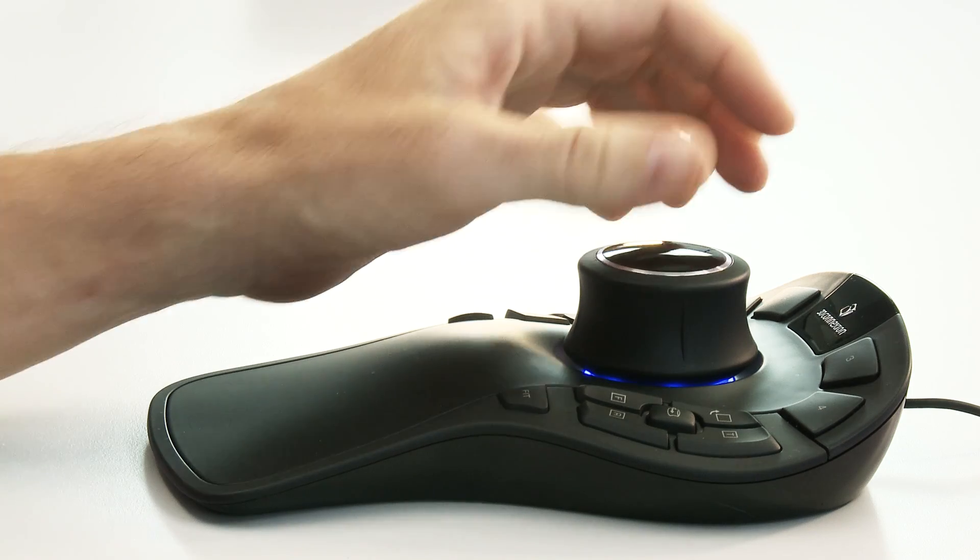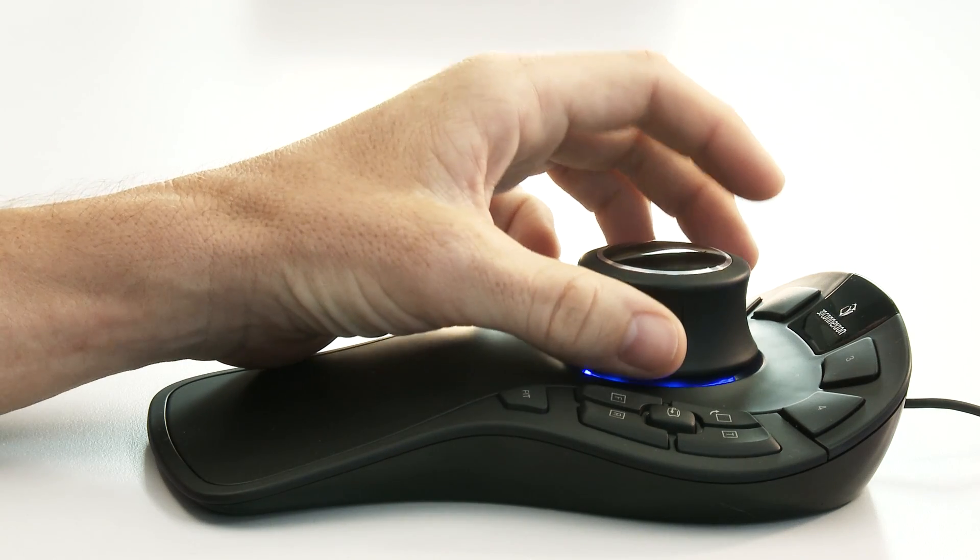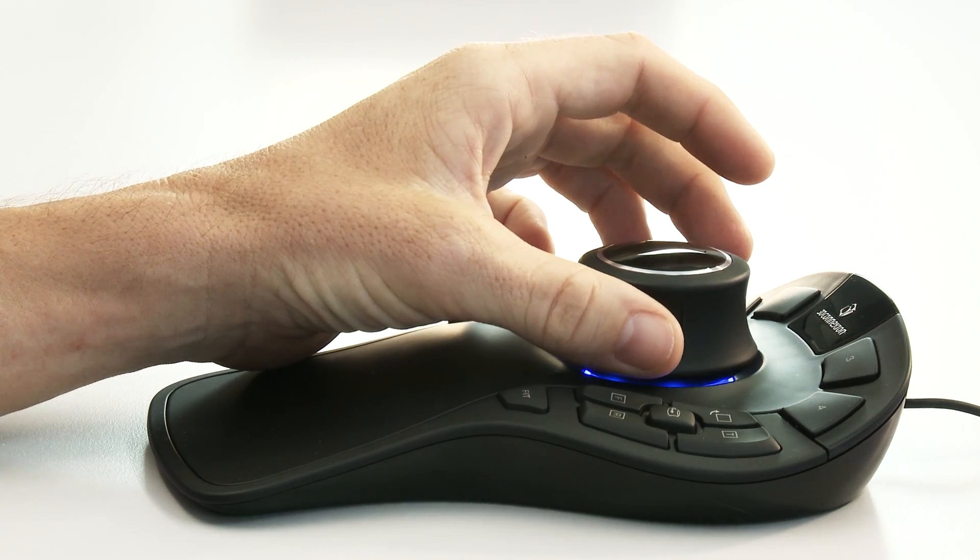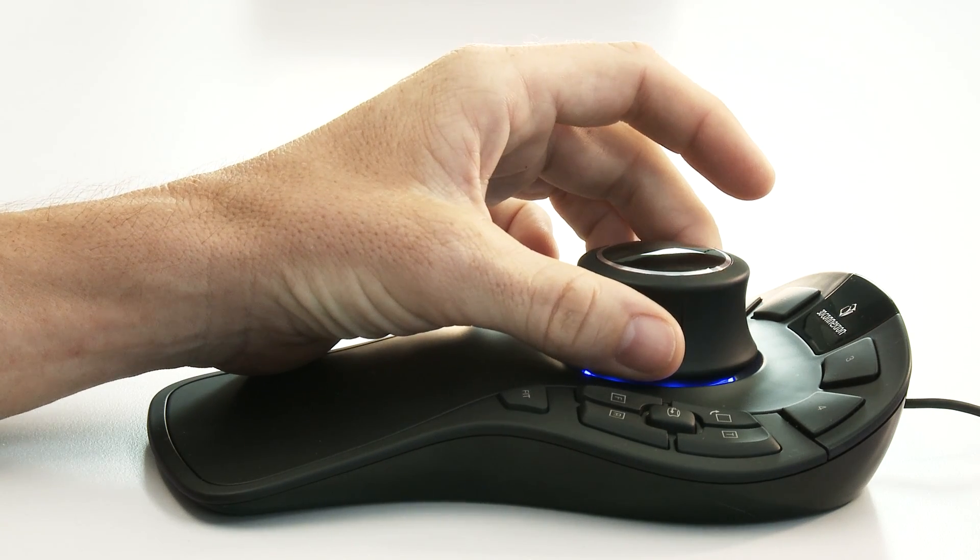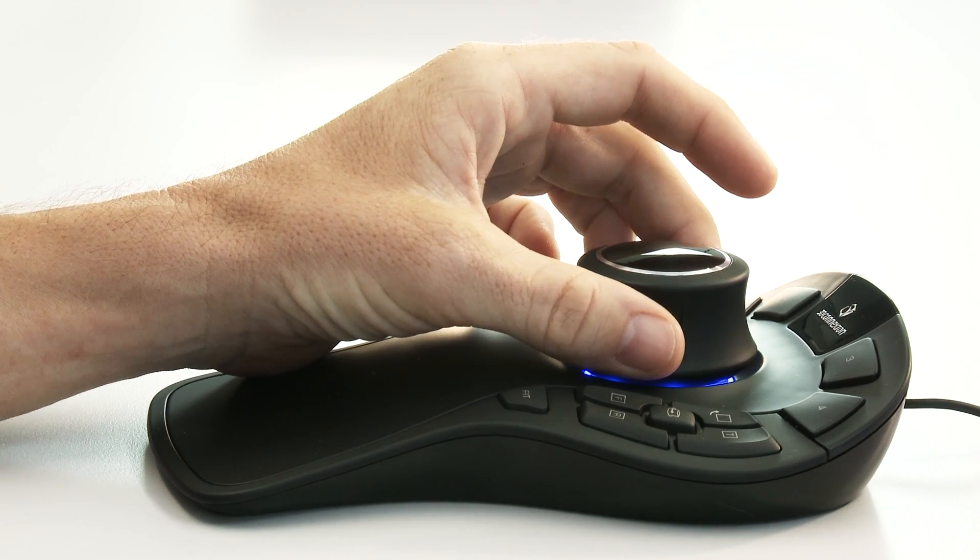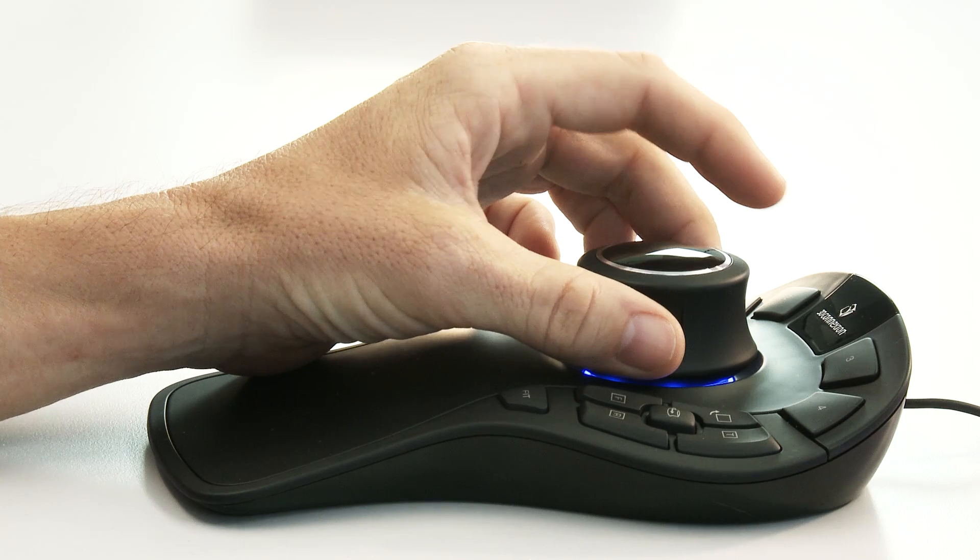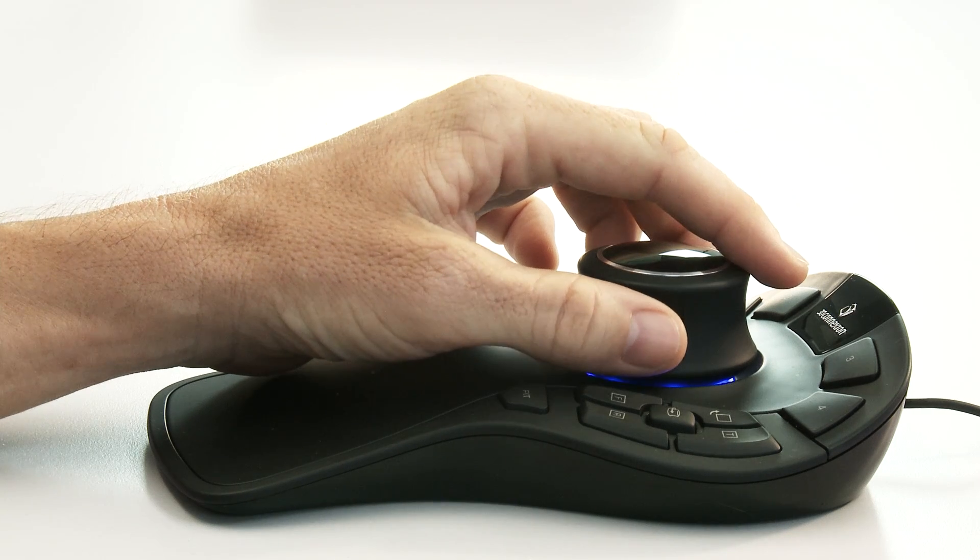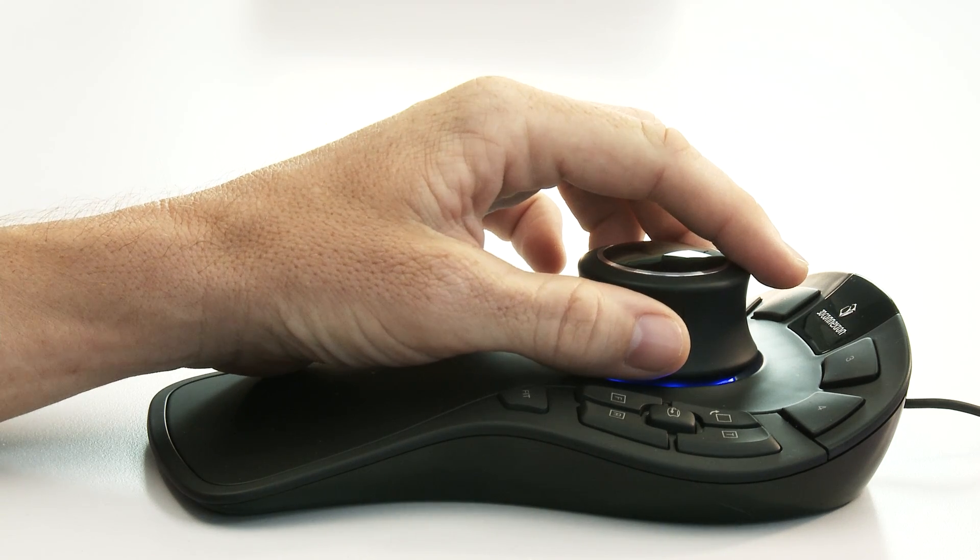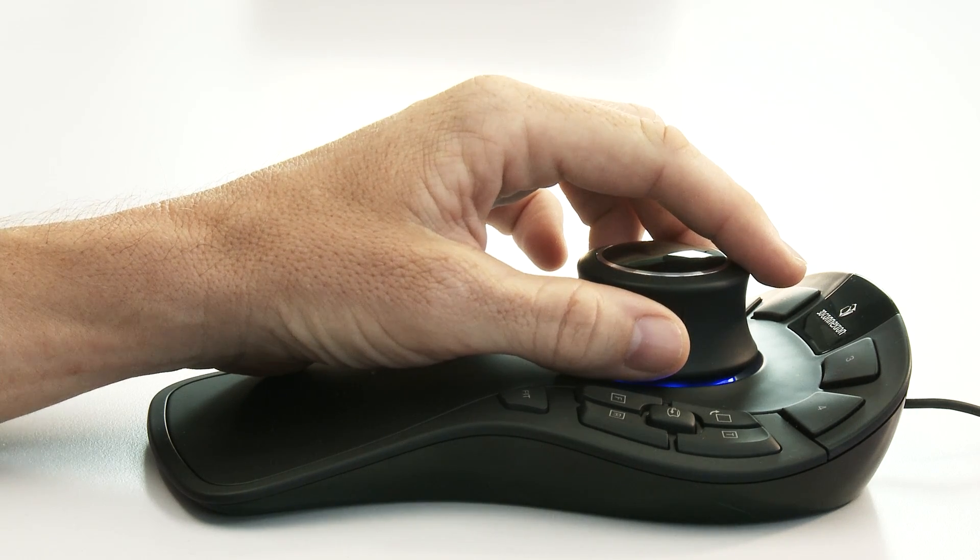For the best control, position your thumb on one side about halfway down the cap and your middle finger in the same position on the other side. Rest your index finger on the top.